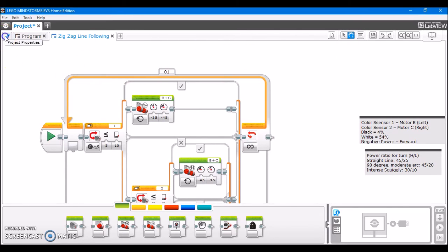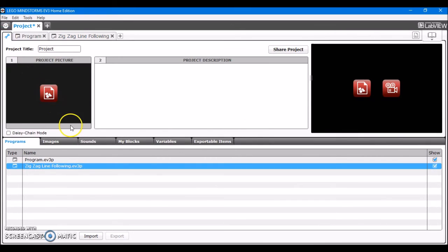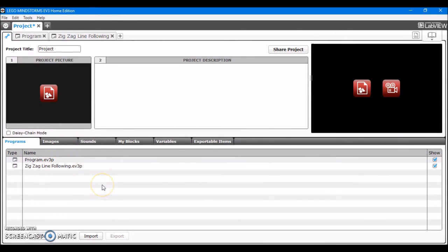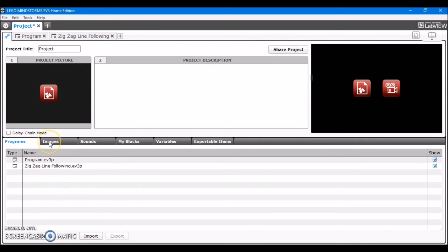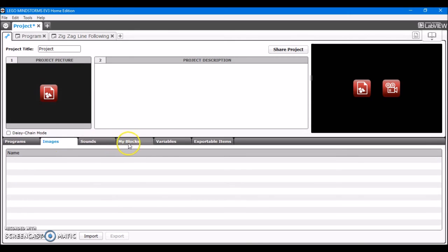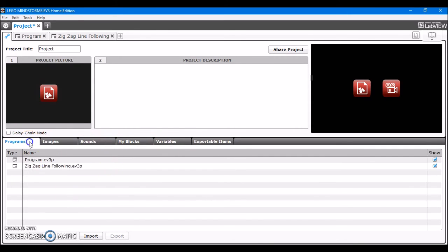And of course, you can also download and import other types of files, not just EV3S files, programs. You can also do the same thing with images, sounds, my blocks, all of these things. And it's the same exact process, where you just download it off the website, save it somewhere where you'll remember it, and then import it into the software by the same means. It's very simple.